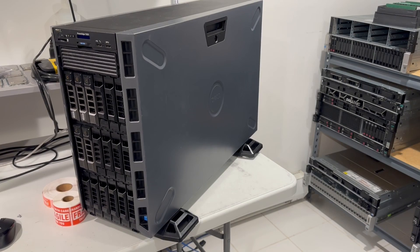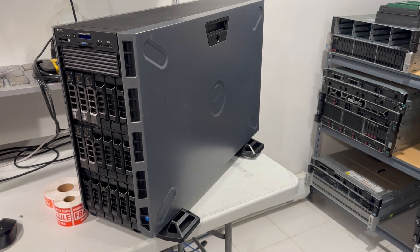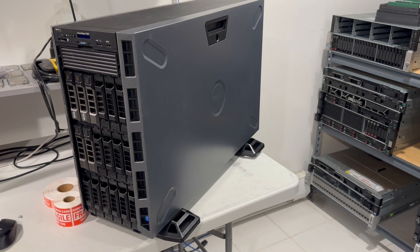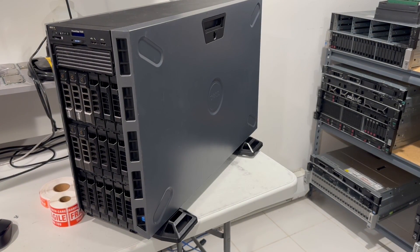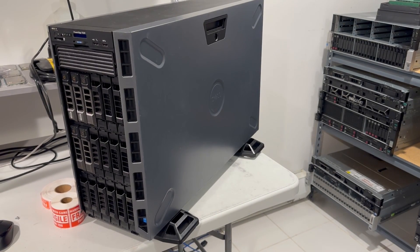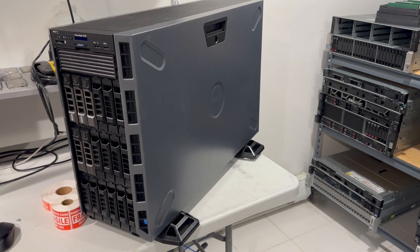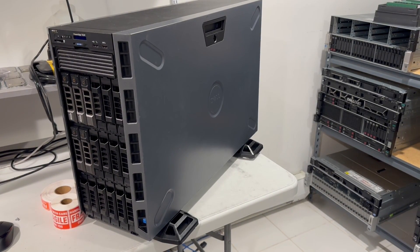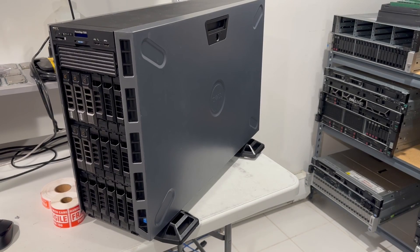Today we're going to talk about the Dell PowerEdge T630. I've been asked constantly about a system that's somewhat quiet that can also have many 3.5-inch drives. This system is not very common, but sometimes it's ordered this way.